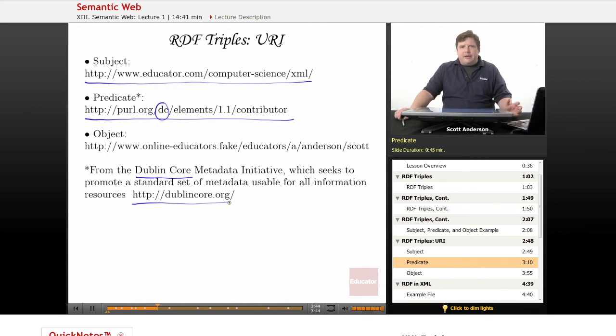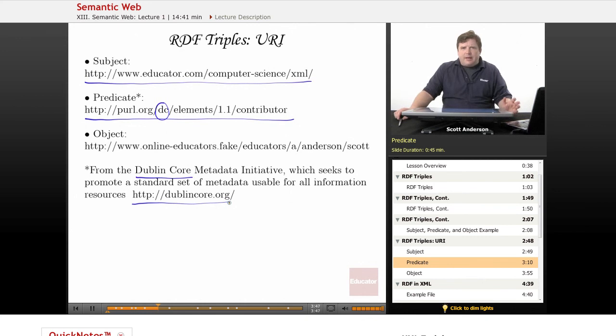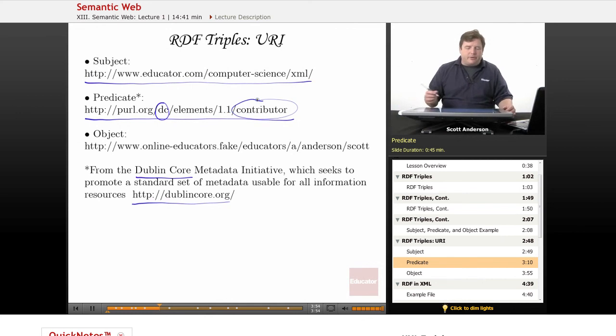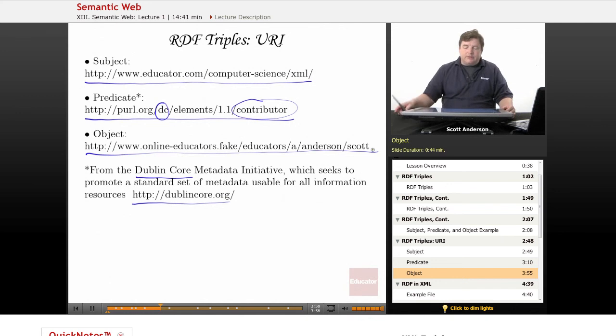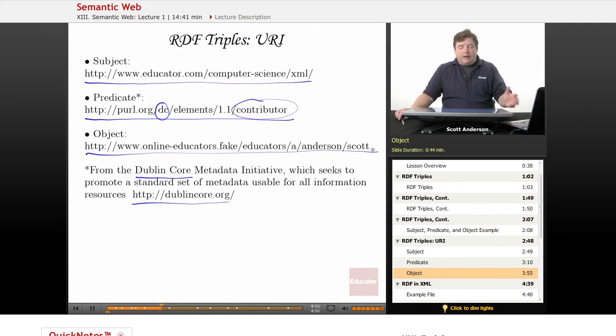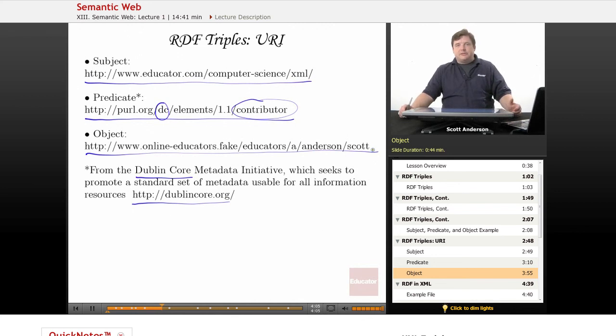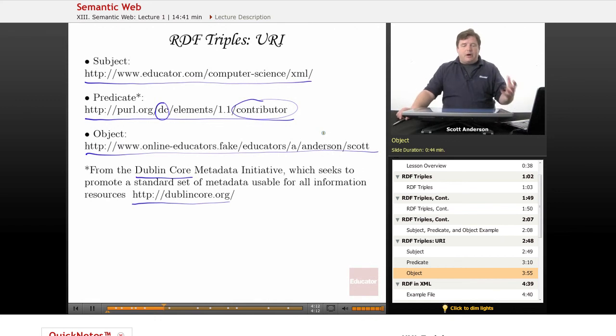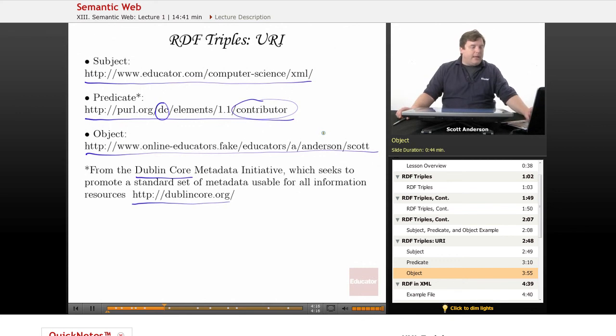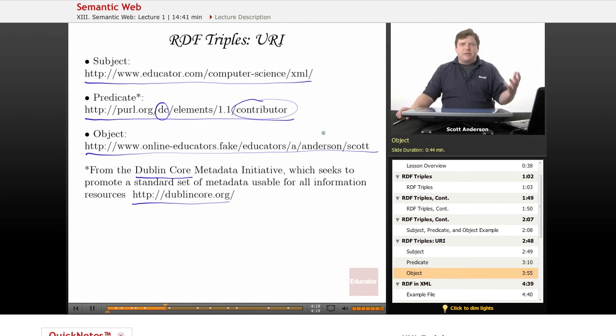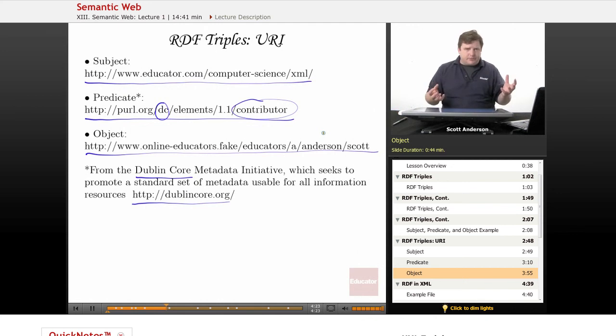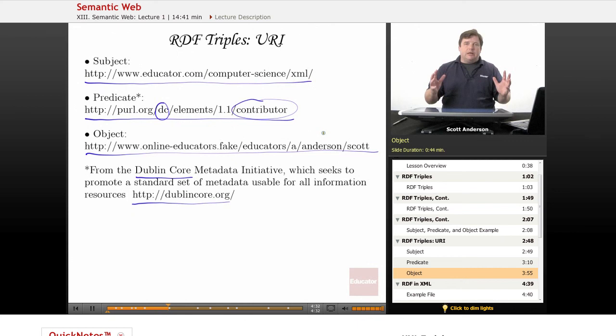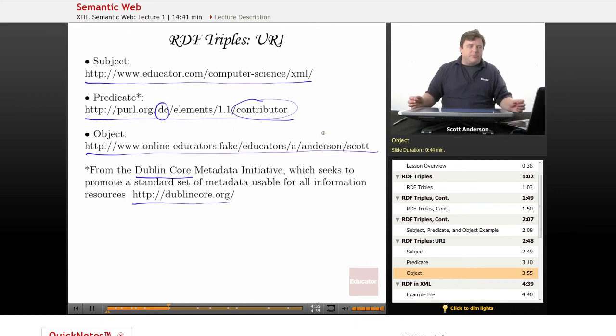Essentially, what they've done is create a set of RDF-friendly elements that can be used to describe each of these. So Contributor is one of these elements, and that can form our predicate. And then the object could be referred to by its own URI. This is not a real web resource or web area, but it might be a central database somewhere of online video educators, and then I would be part of that. So using URIs, we can create this RDF-triple, and that allows us to express the concept that Educator.com's XML course has a contributor named Scott Anderson, and that way we can put it in a way that we know the computer already understands. The computer already knows how to process a URI, and now we have this idea, this semantic idea, expressed in terms that the computer can read.